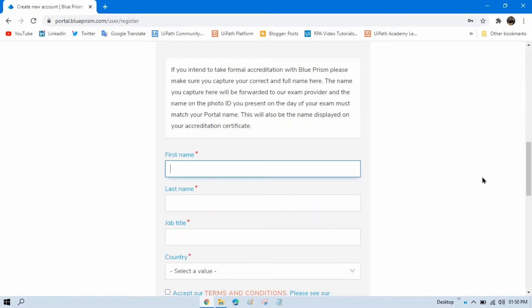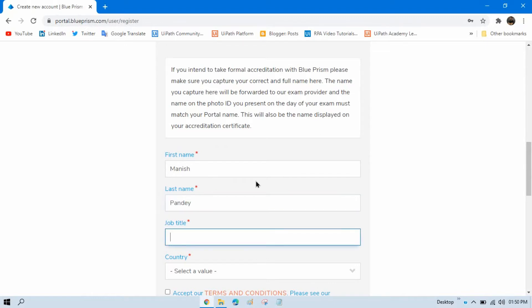And then enter your first name, last name, job title, and select your country.